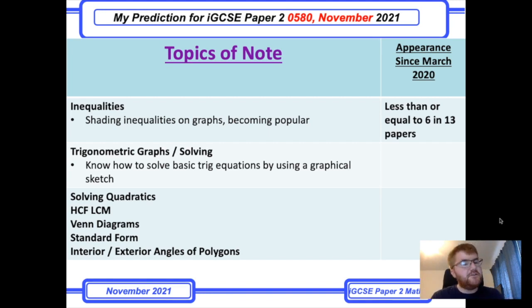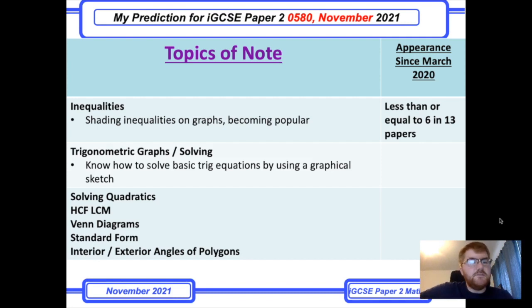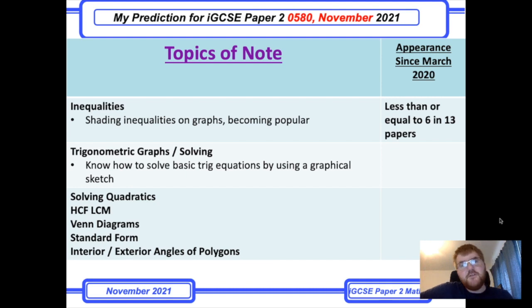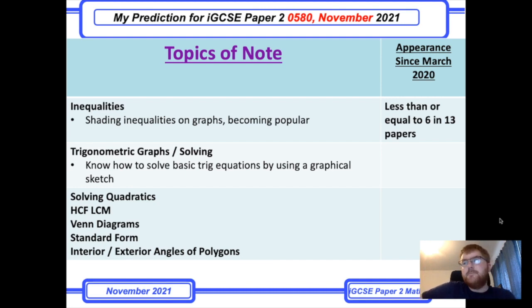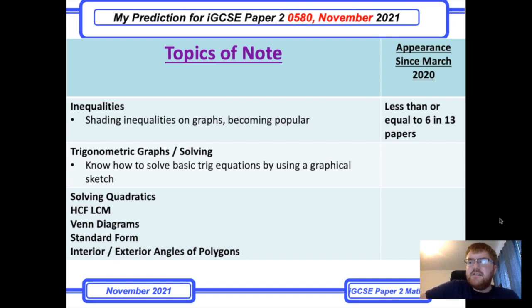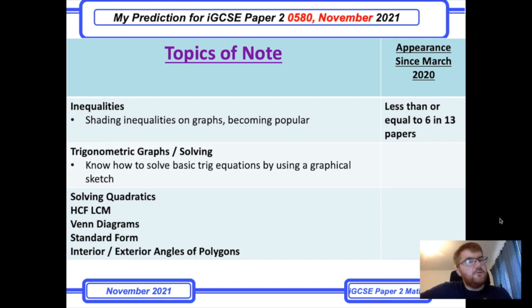A couple more topics of note: solving quadratics, highest common factor, lowest common multiple, and Venn diagrams — those will appear in some way on paper 2 or paper 4. Standard form and also interior and exterior angles of polygons. I've noticed these have been integrated into circle theorem questions and into areas of 2D and volumes of 3D shapes.